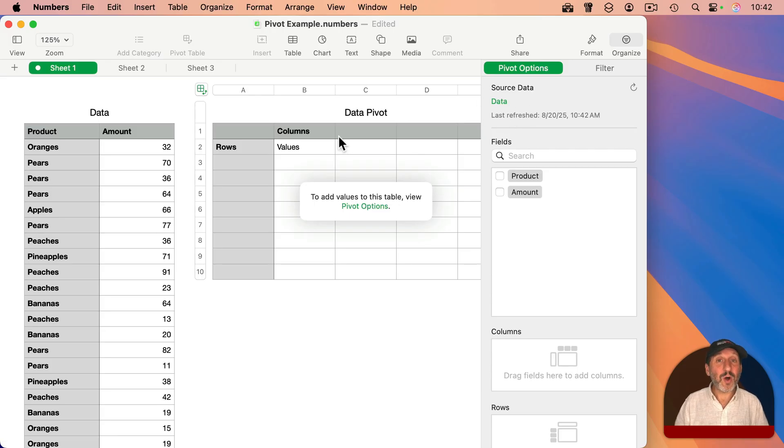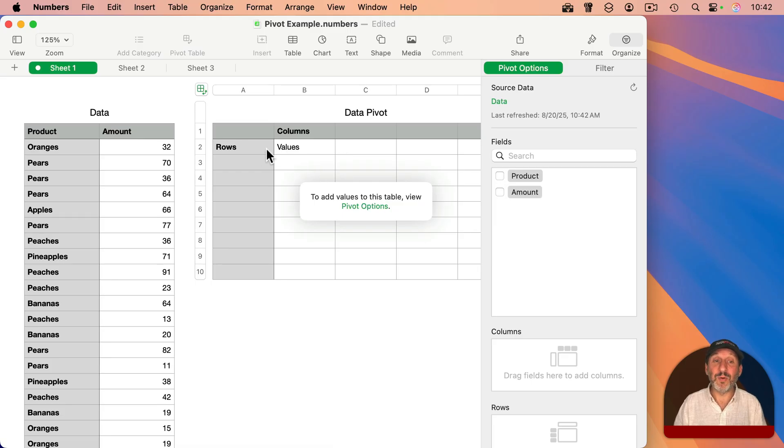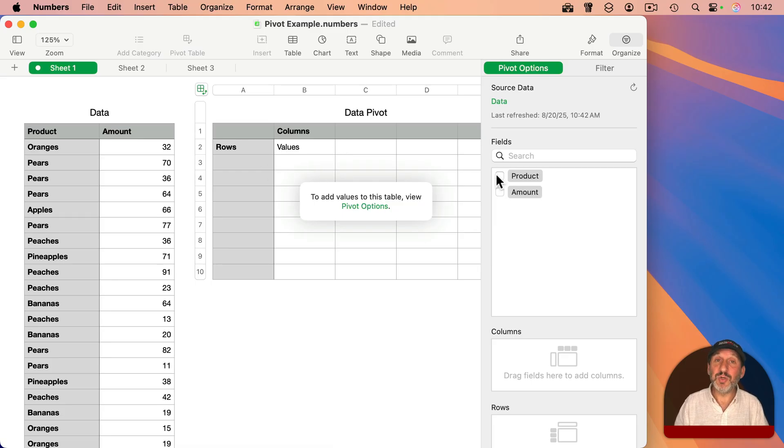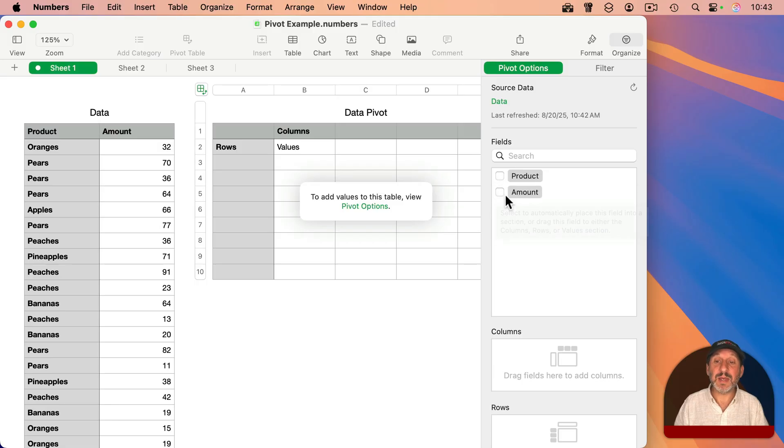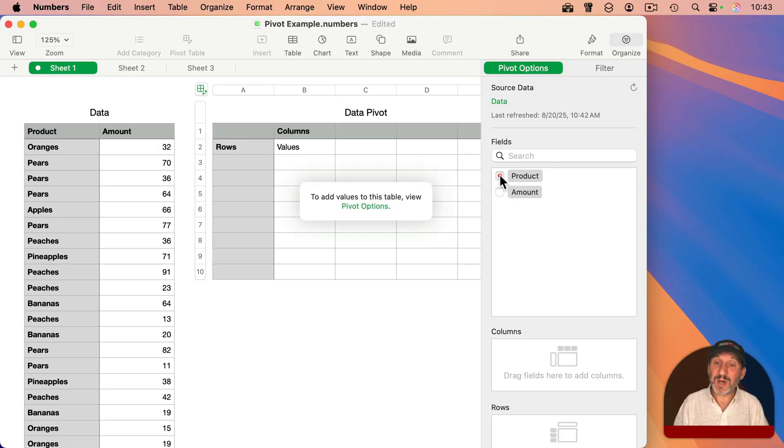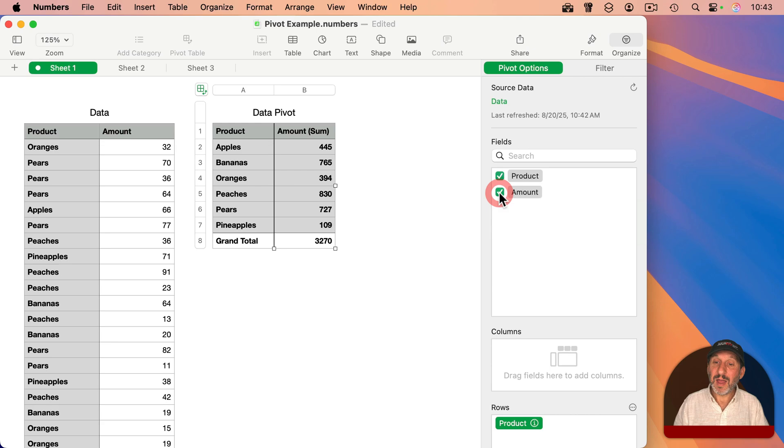So all I need to do now is tell the pivot table what to summarize. It just shows the two columns here, product and amount. I'm going to add them both and when I do, I immediately get a useful summary.